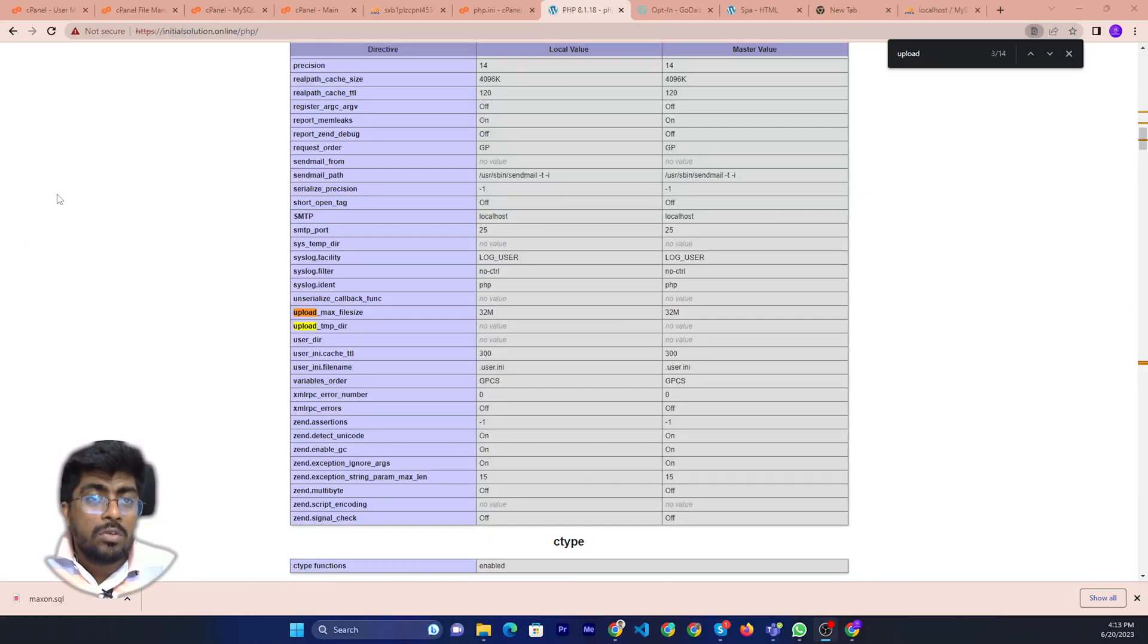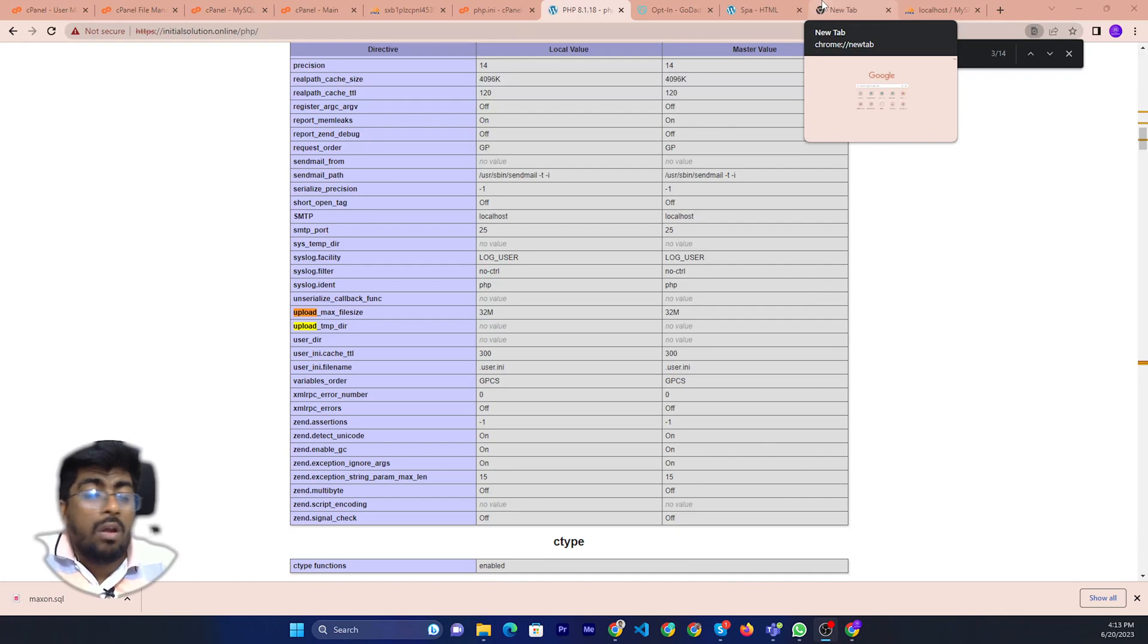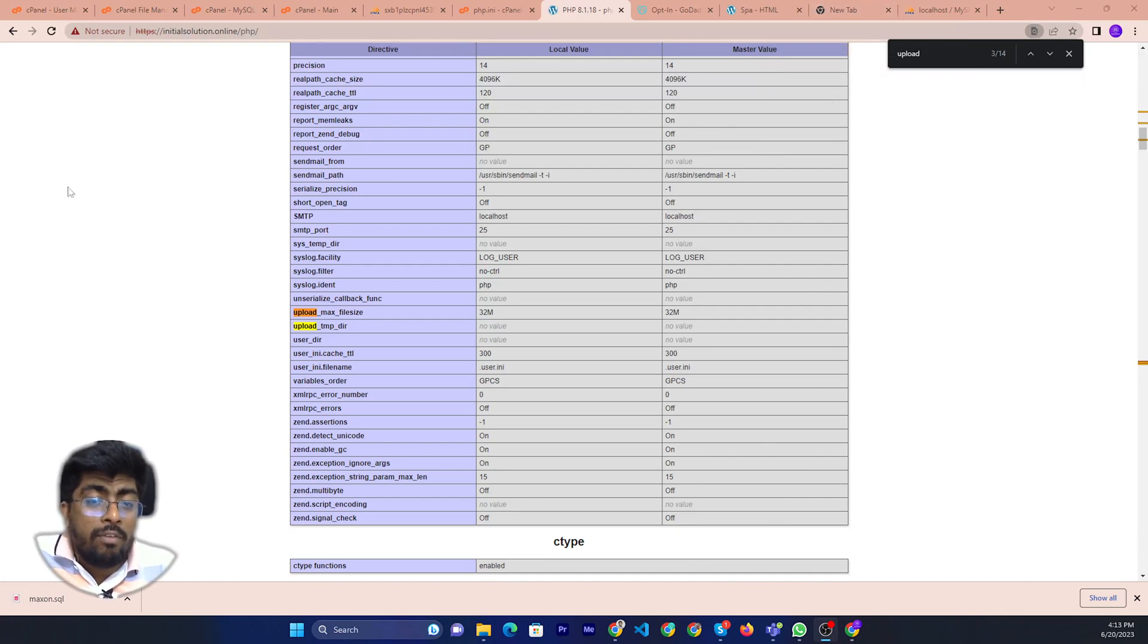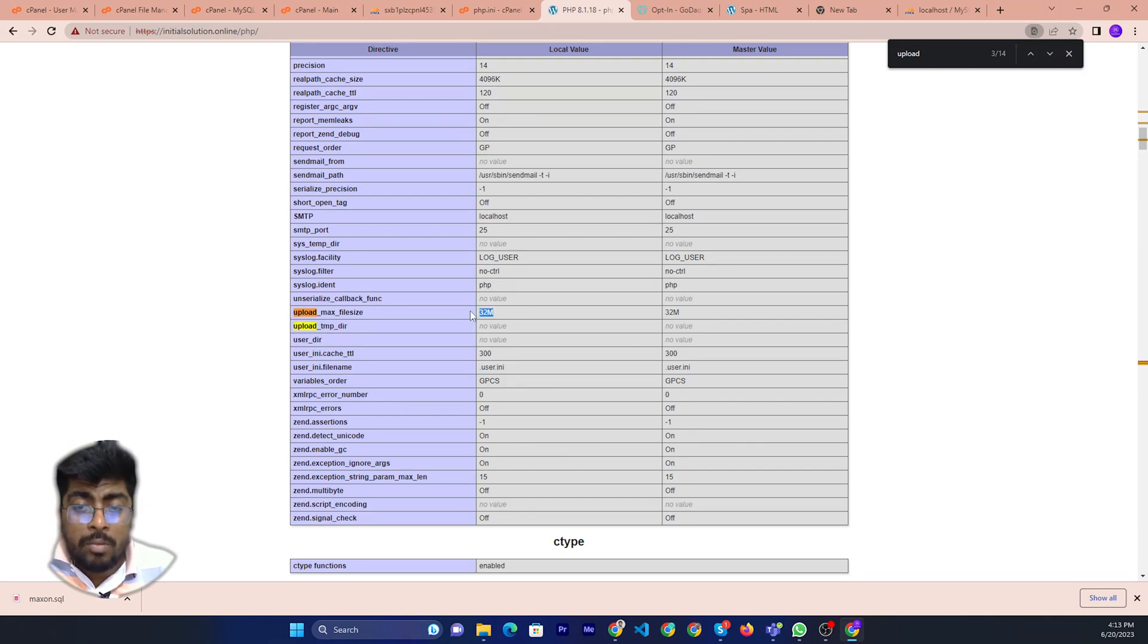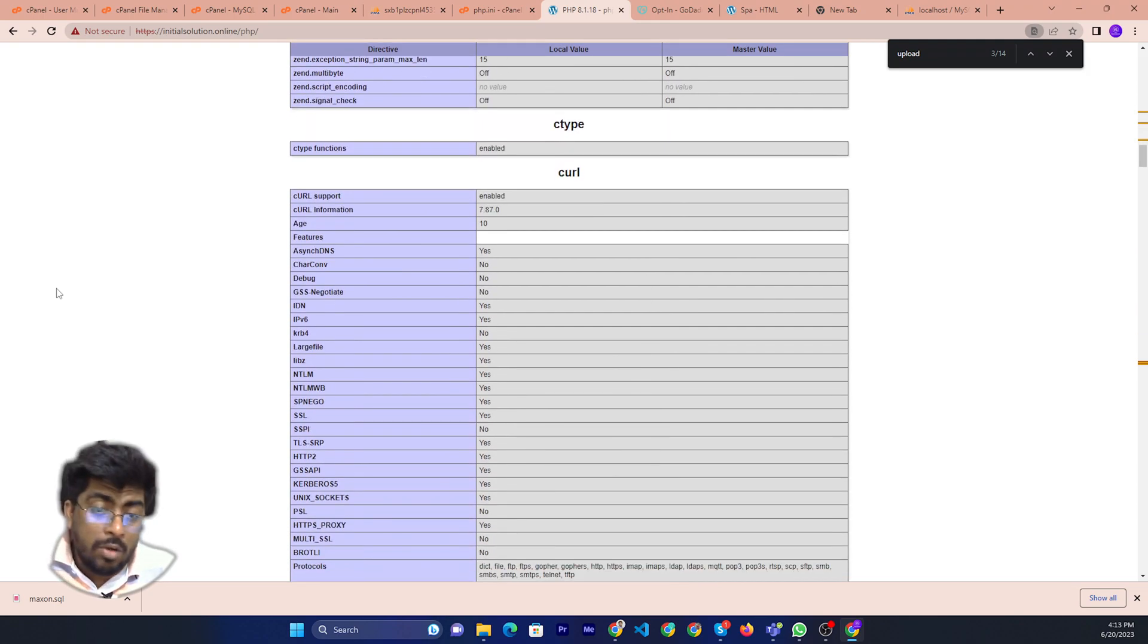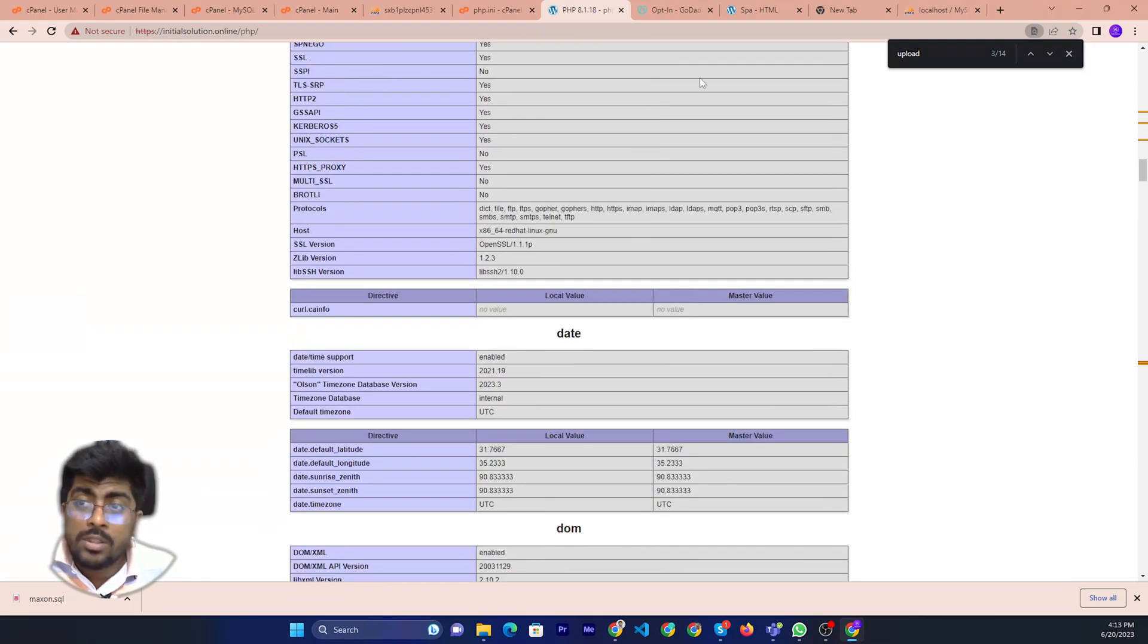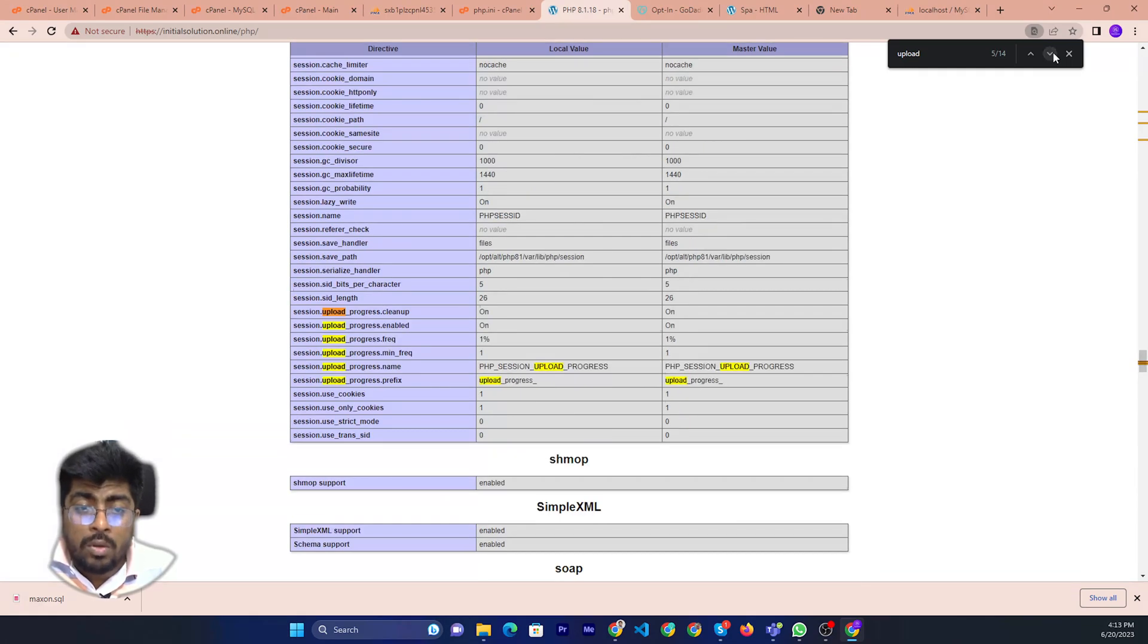Hello friends, welcome to initial solution. Today, I will show you how to increase max upload size. If you see, currently you can upload max 32 megabytes, but if you want to increase your max upload size, then stay with me and watch this video.